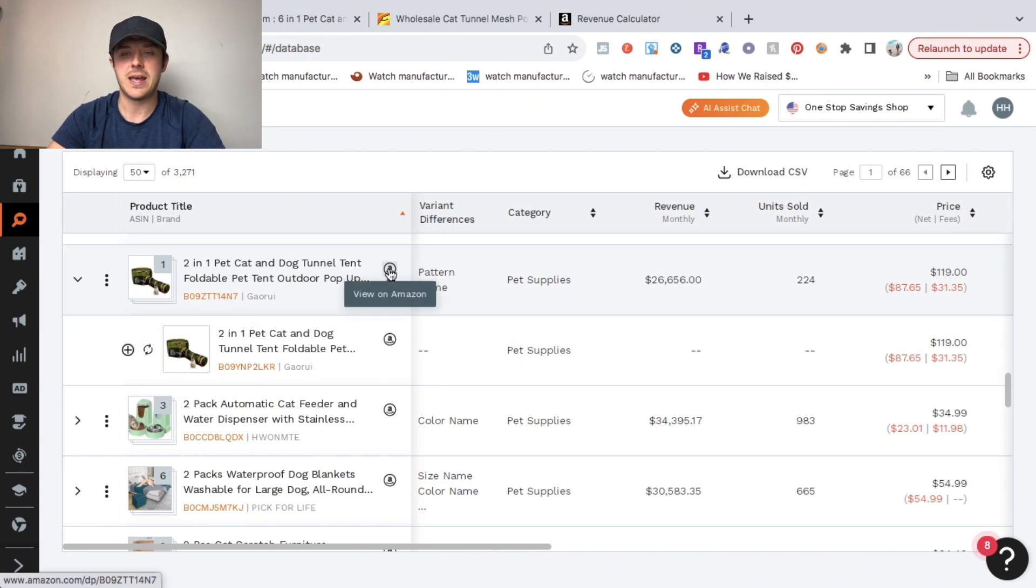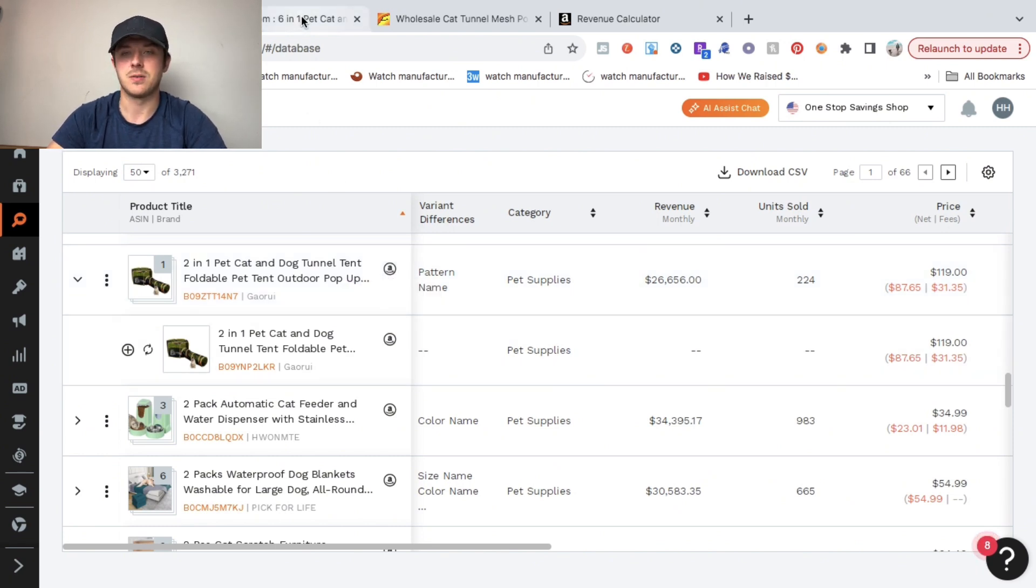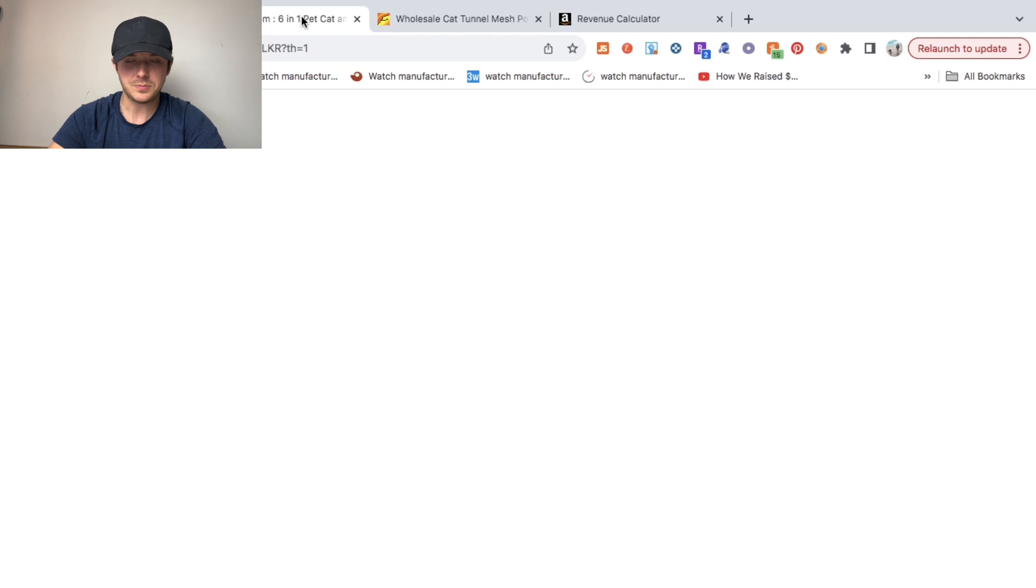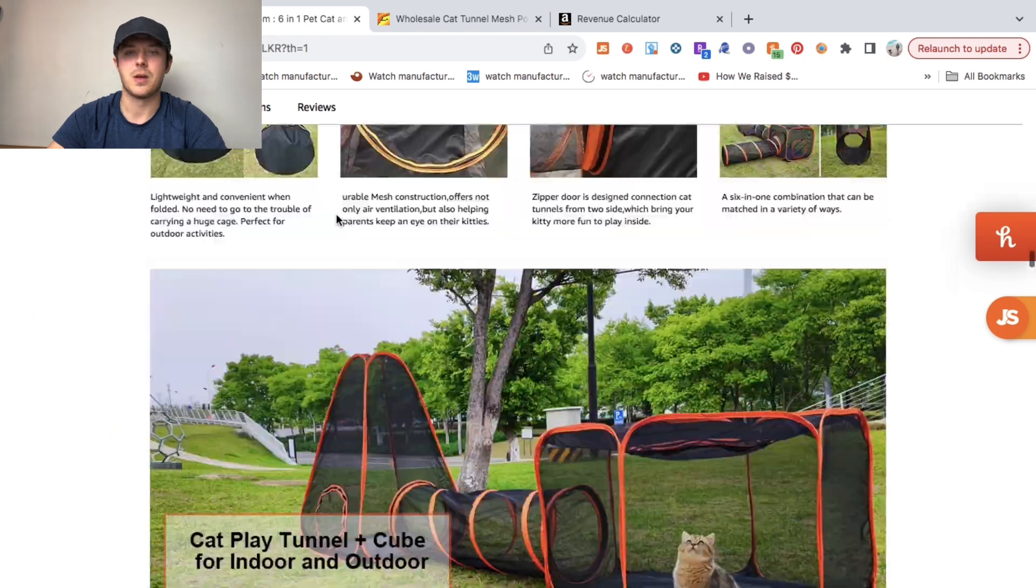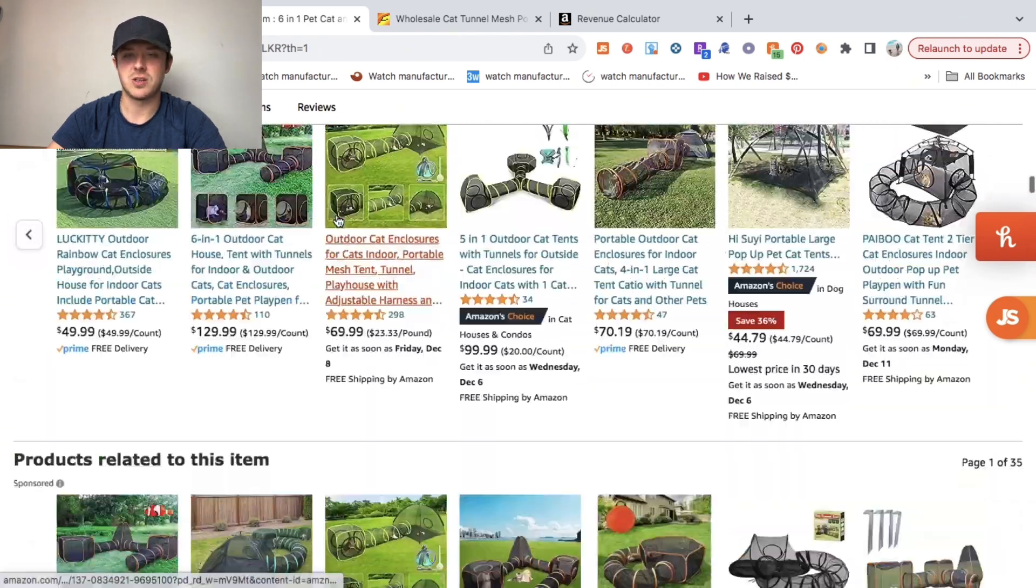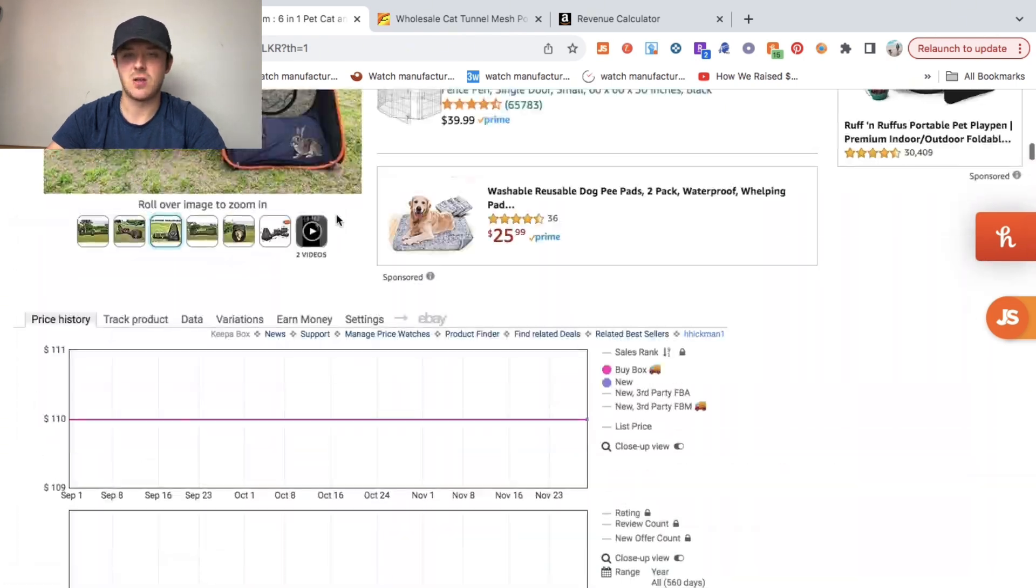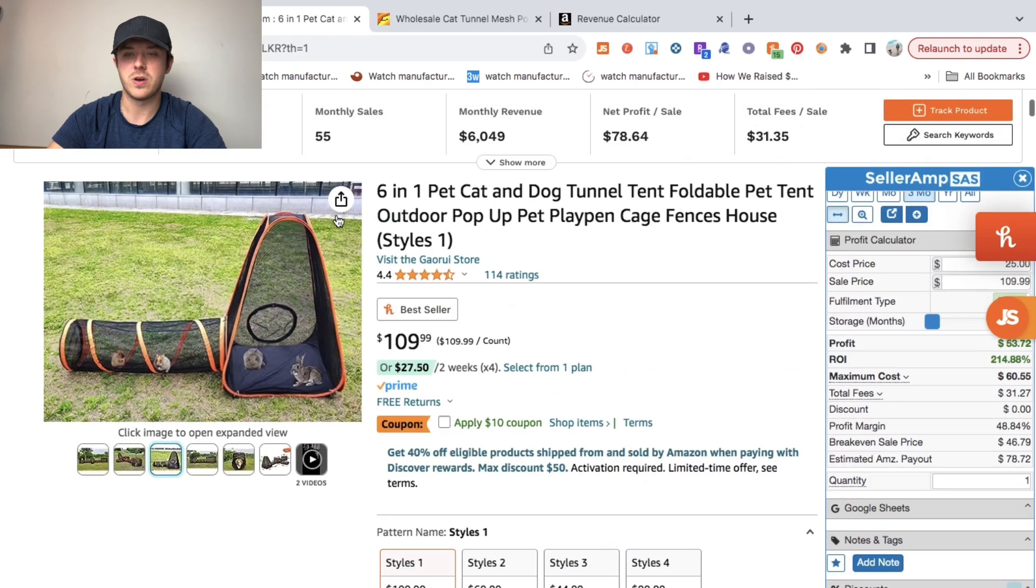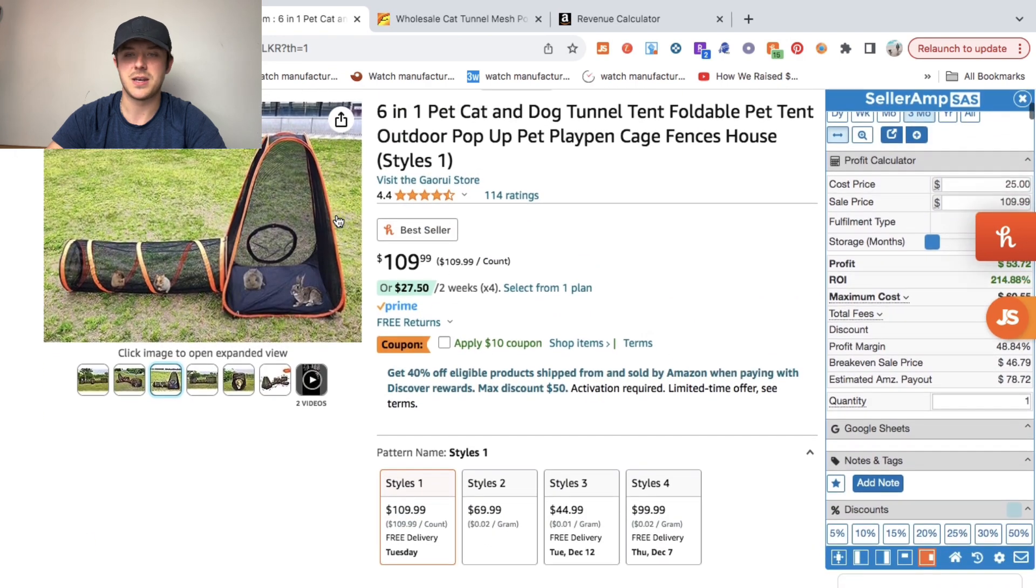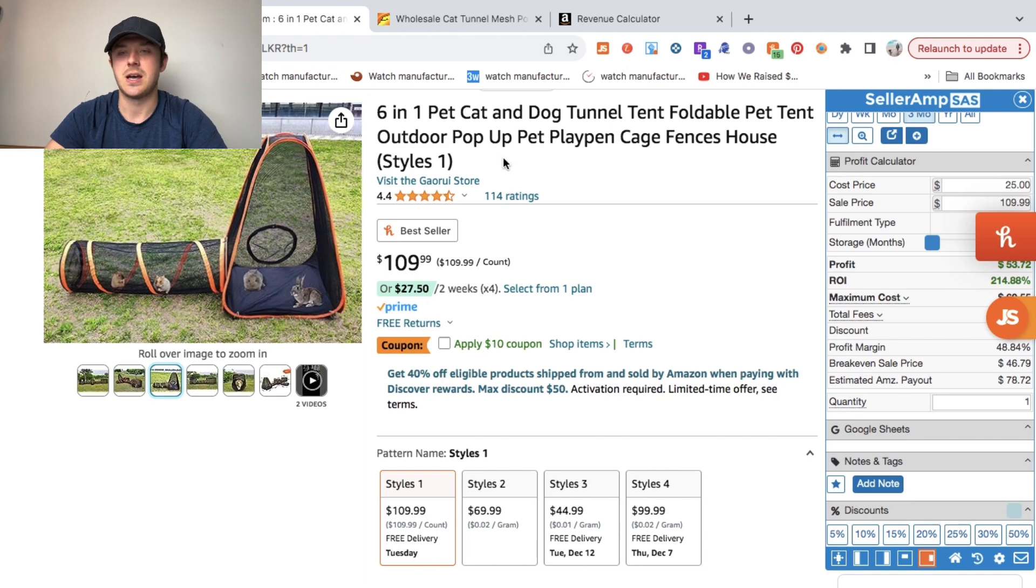I went ahead and clicked the view on Amazon button and pulled it right up. As you can see, it's selling for $109.99, which is absolutely crazy.